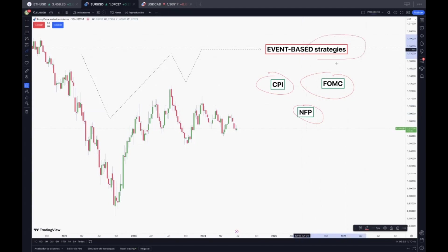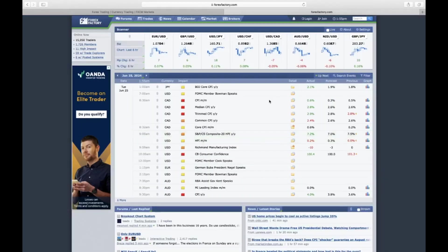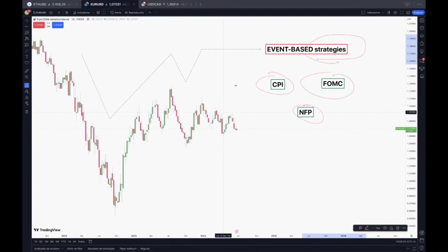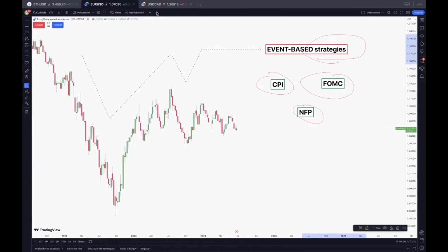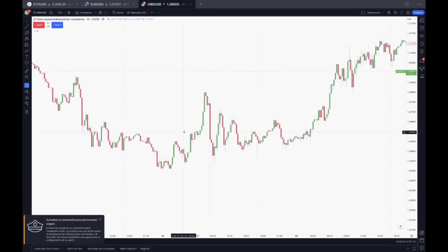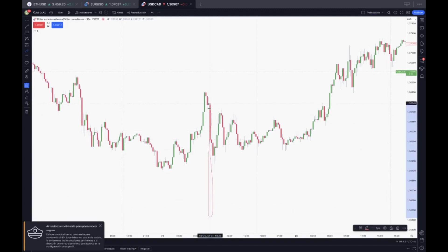So let's talk about those strategies. We can know on the calendars when events are going to take place. For example, we know that on Tuesday, June 25th, just a couple of days ago, we had the CPI news on the CAD, the Canadian dollar, at 8:30. Let's see what happened on the USDCAD at that specific moment. As you can see, at exactly 8:30, we had that huge tail — that huge movement right there.